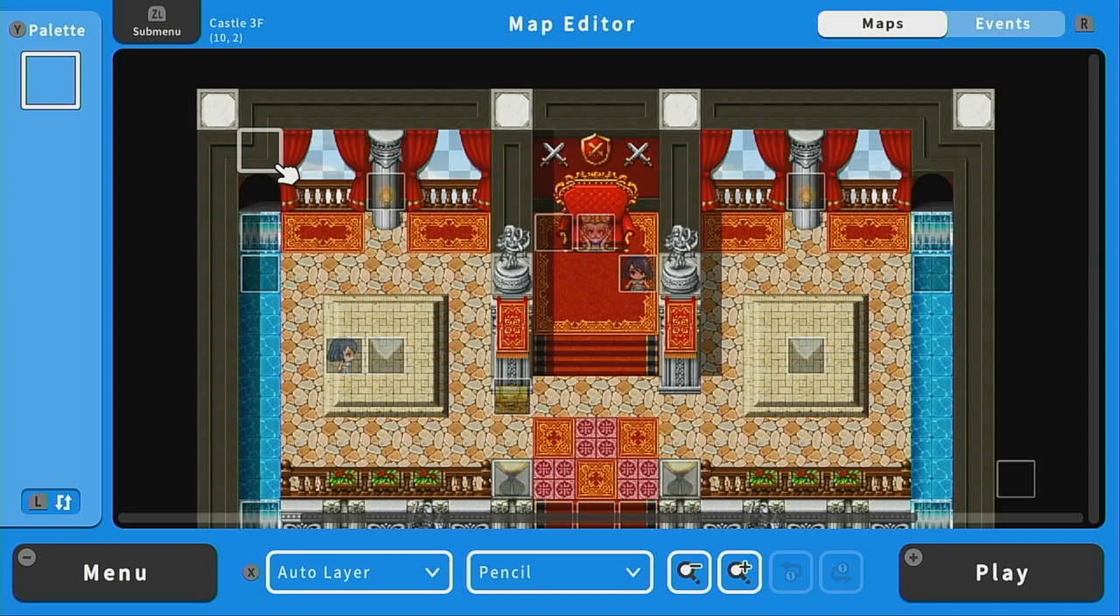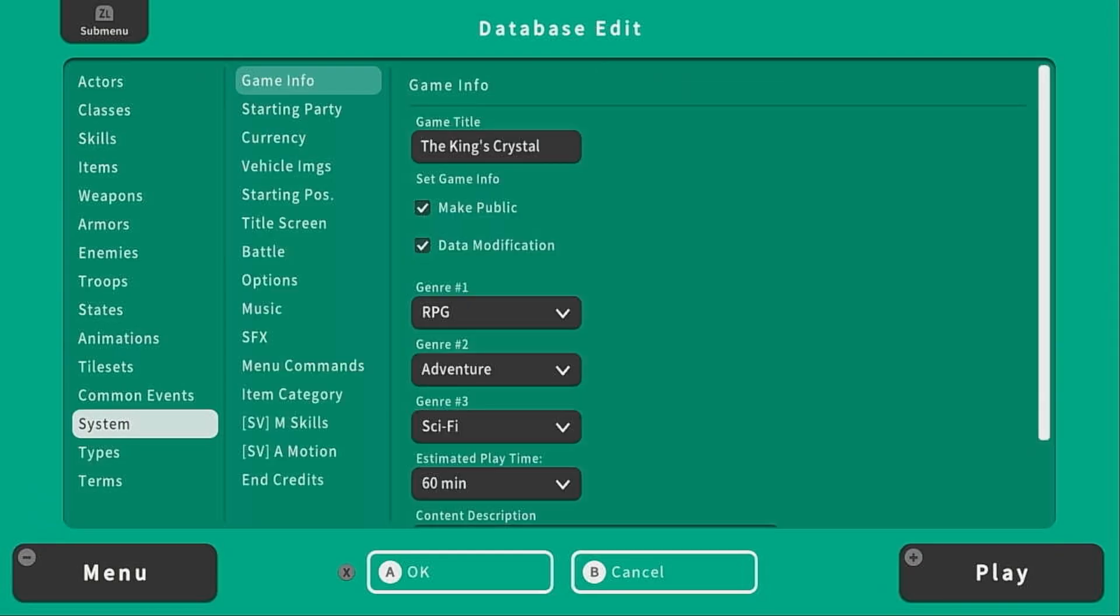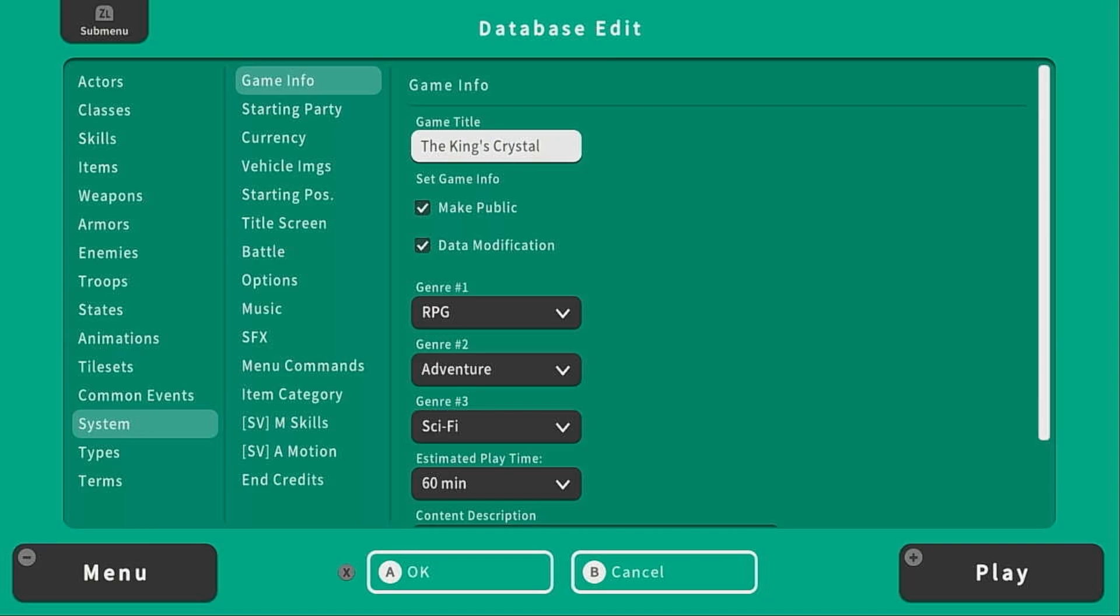The Asset Store is where you can download pre-made assets like items, skills, and characters, but you can also download completed games like this one. Before we upload our game, we're going to want to go to the database, and under System Game Info, you're going to want to make sure all of this stuff is correct.